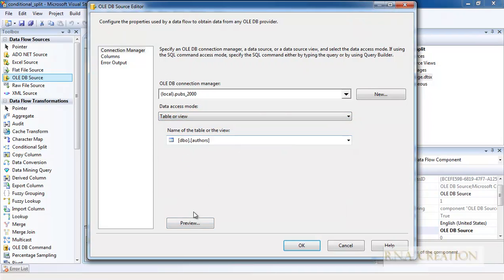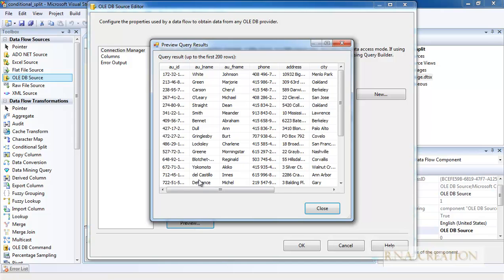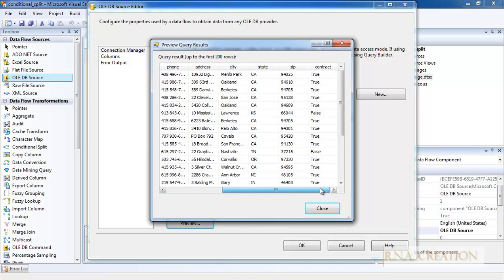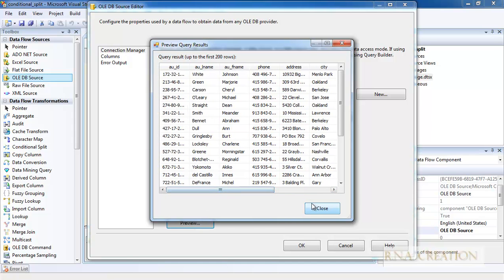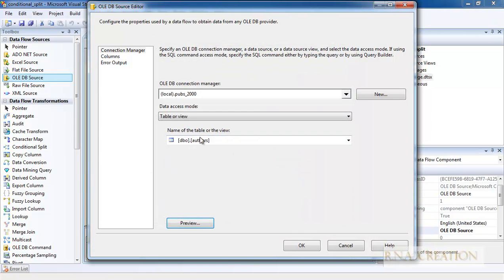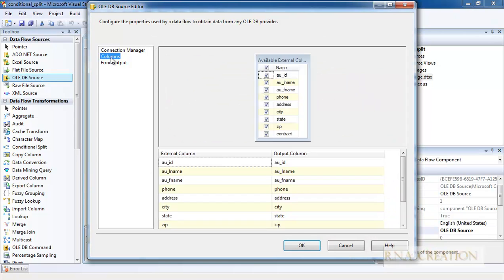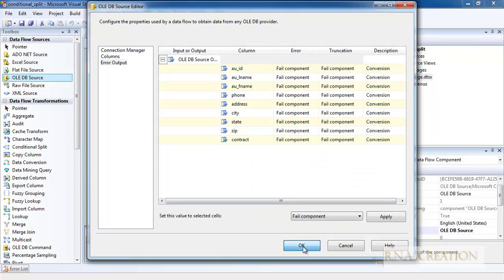I need to select the Authors table. I can give a preview — everything looks OK. I can also check the columns and error output. I just click OK and we have it set.